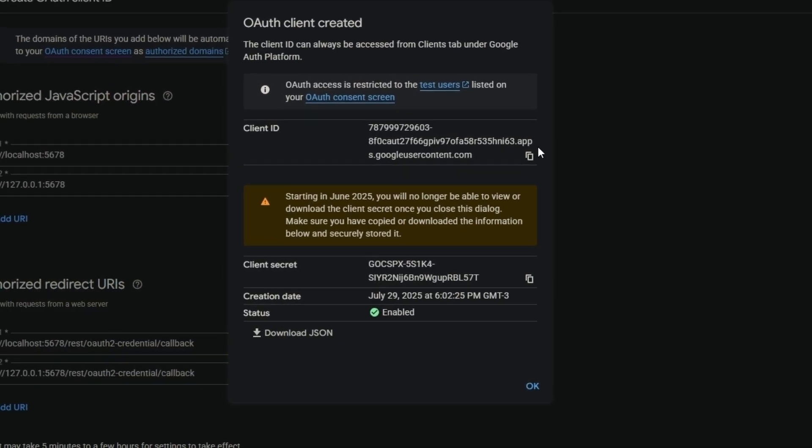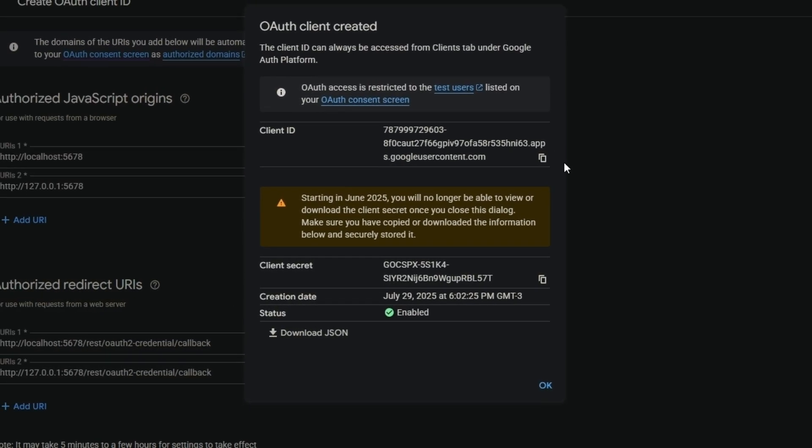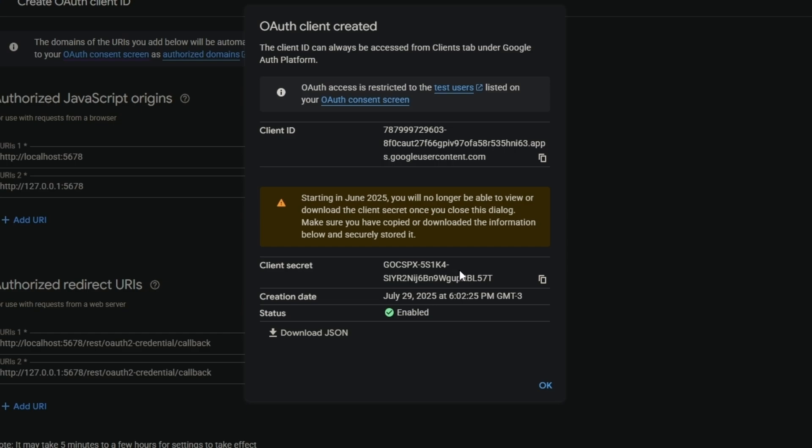Now it's really important: you have to save this because you can only see it once. Save this client secret in a safe place.